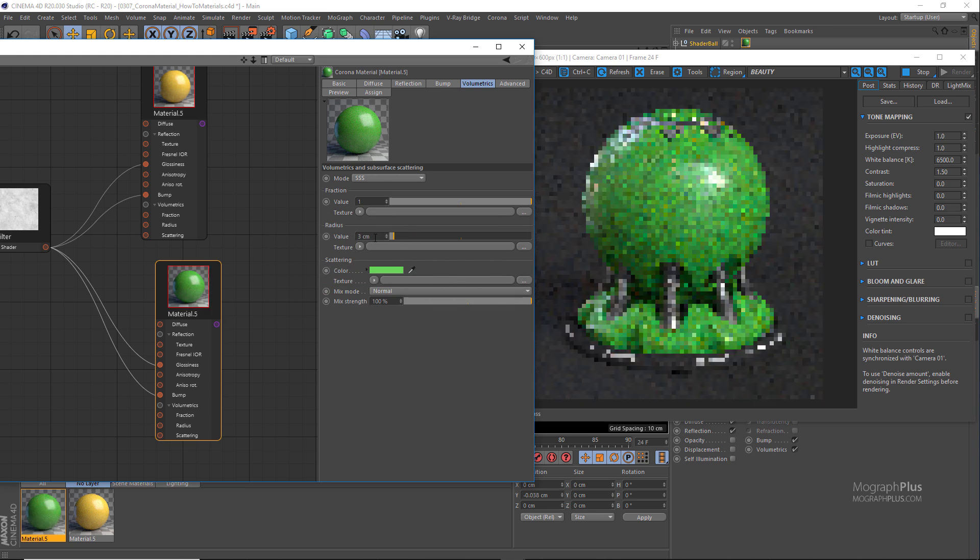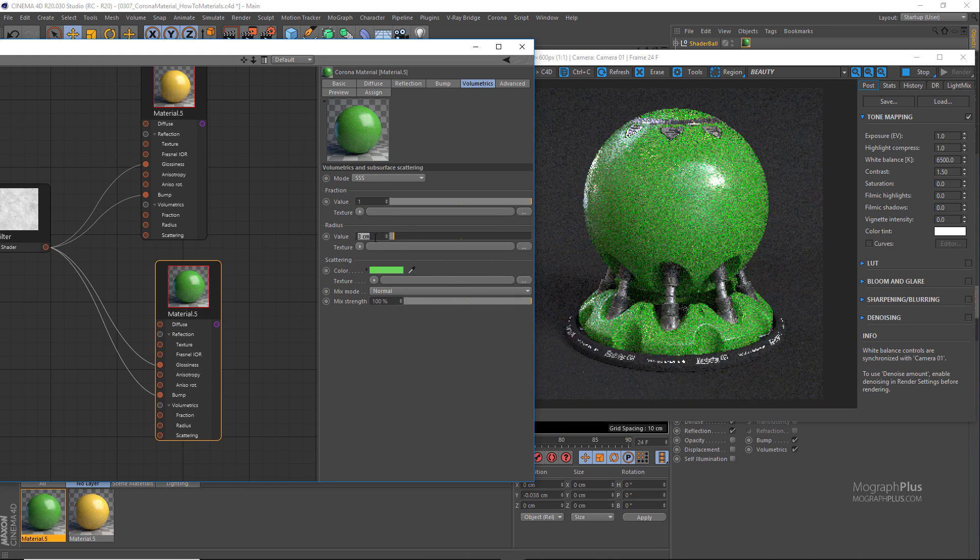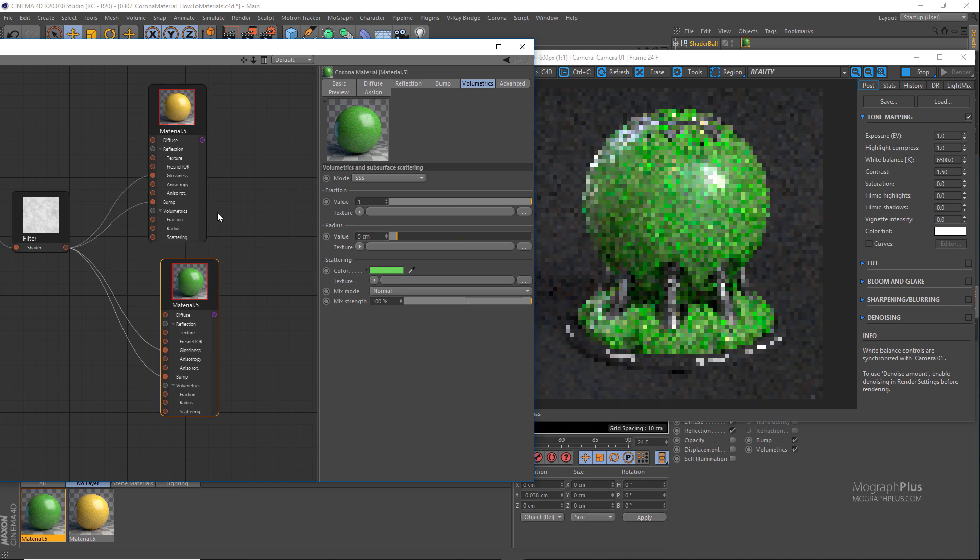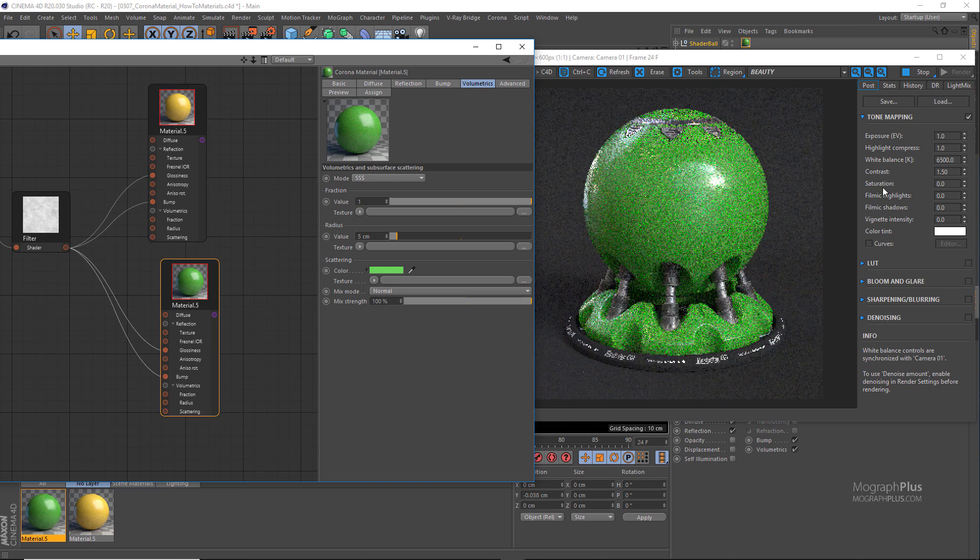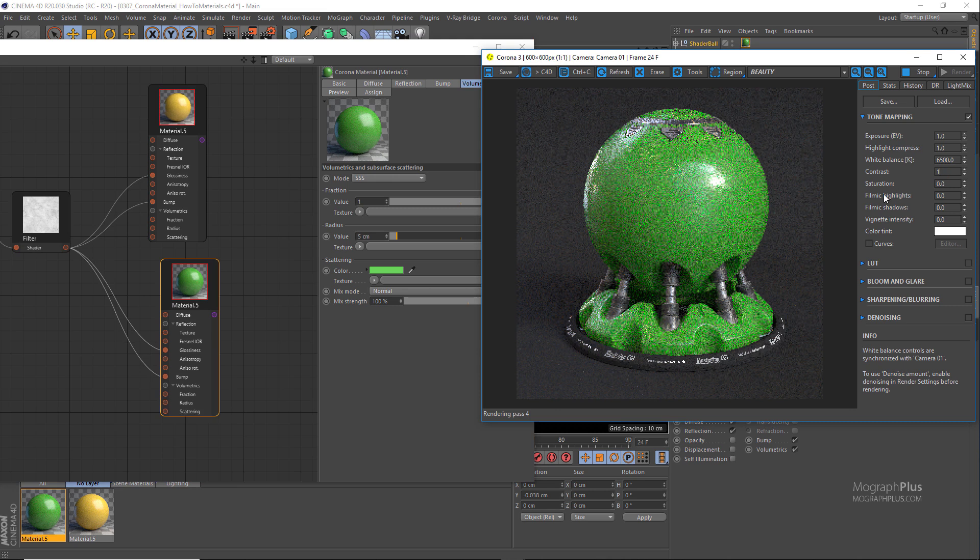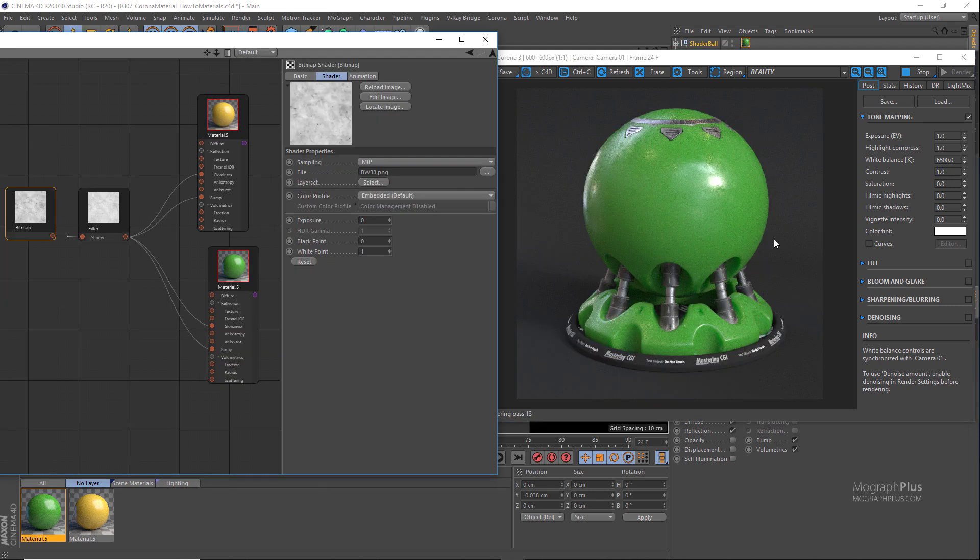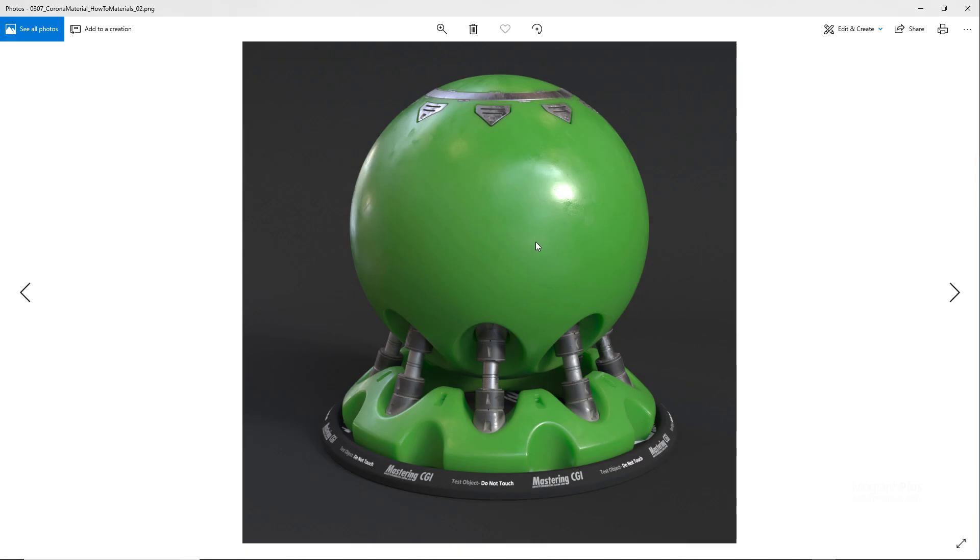Just to make these subsurface scattering a bit more obvious we can increase the radius to five centimeters in this case. And I'm gonna set the contrast back to one in the frame buffer. Now let's see what we get. And here is our green plastic shader. Let me show you a higher resolution render for this shader. Here it goes.